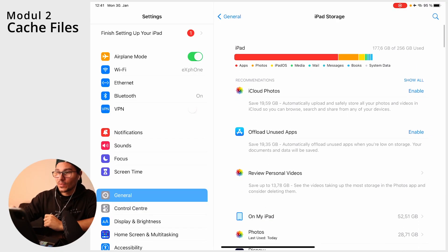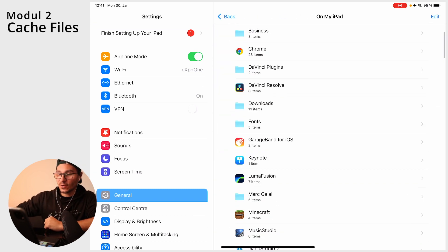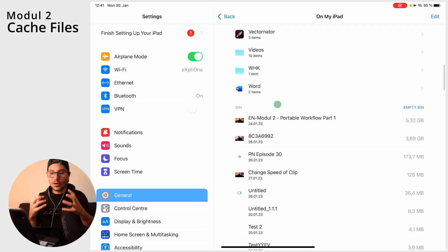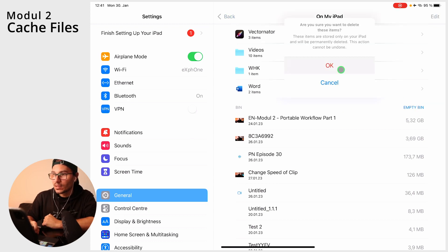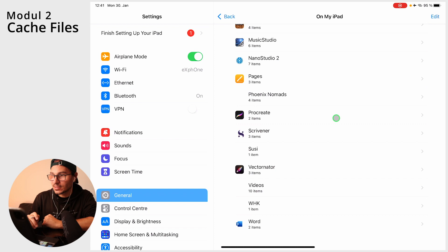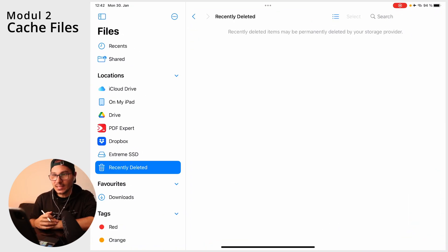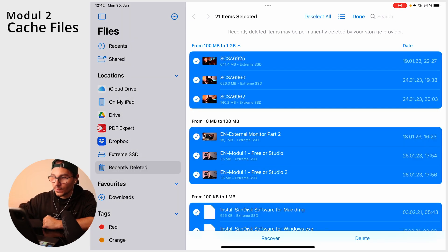The same applies to files in the Files app. Go to On My iPad and scroll down and you will see a Bin folder — that's the empty bin, holding all media that was deleted in the past. You can tap Empty Bin to remove everything, or go to Recently Deleted in the Files folder, select all, and delete them all to permanently remove those files from your system.